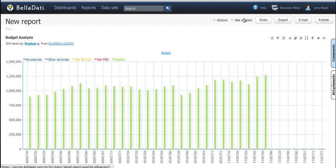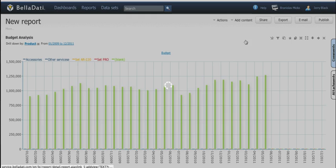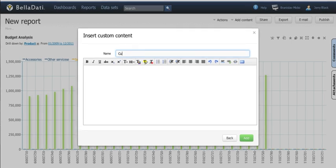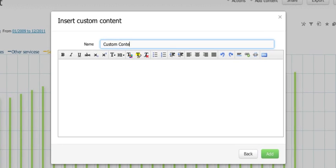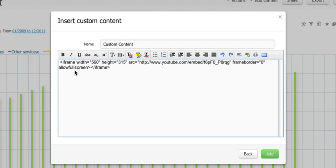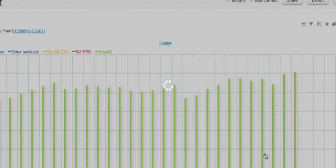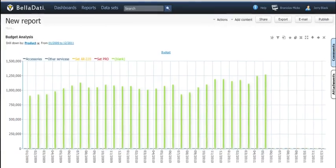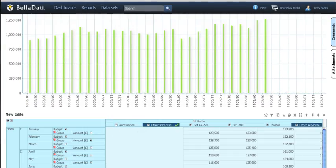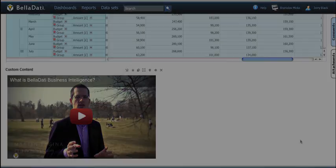If you want to make your report more fancy just add the custom content. You can add anything you need to give better insights to your analysis, like videos from YouTube or another HTML content.